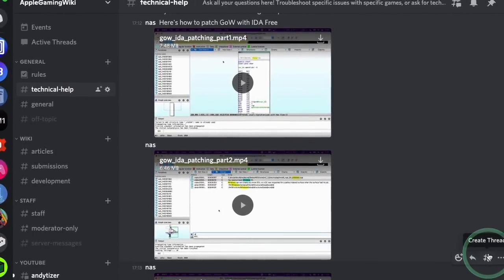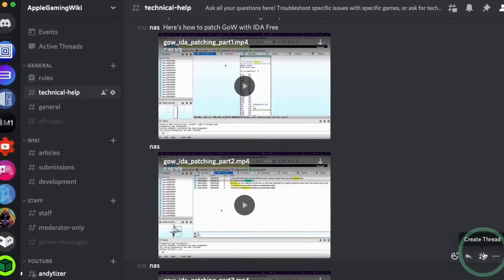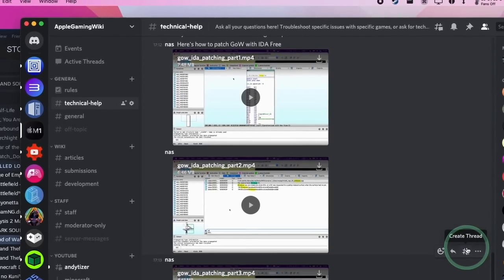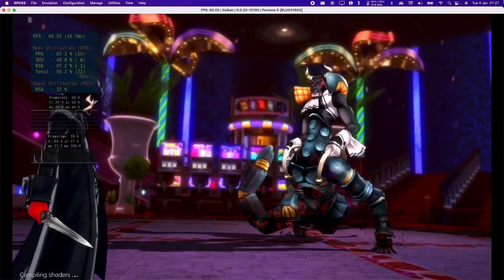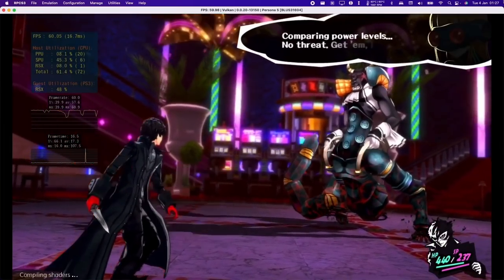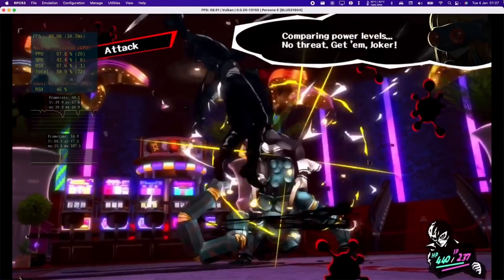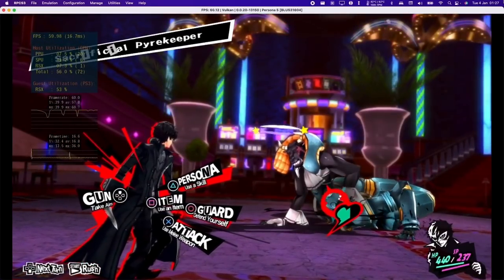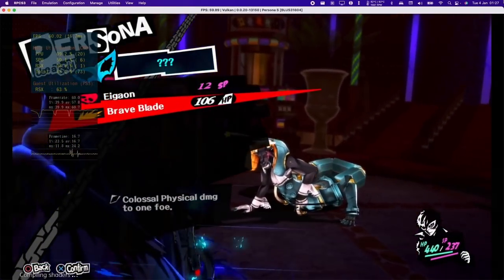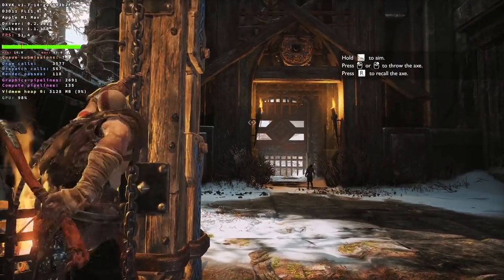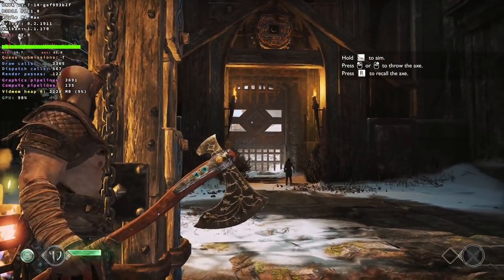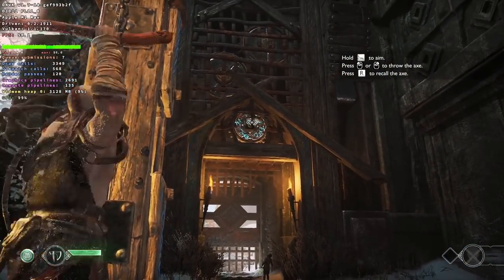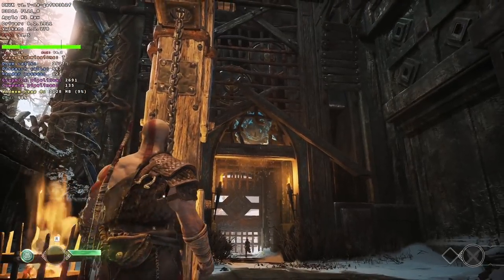This fix comes courtesy of developer NAS, who has put together a patching guide for God of War that will allow us to run it through Crossover on the M1 Mac. NAS has been one of the main contributors to the Mac port of RPCS3 and is largely responsible for getting PlayStation 3 emulation working on the M1 Mac. The main thing we're going to do is patch the God of War application file so that the checks for Windows 10 and DirectX 11 can be bypassed.